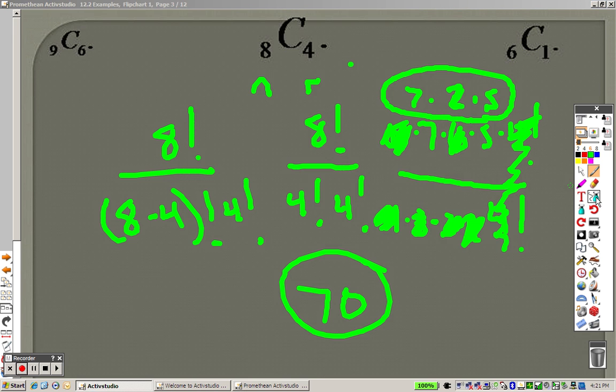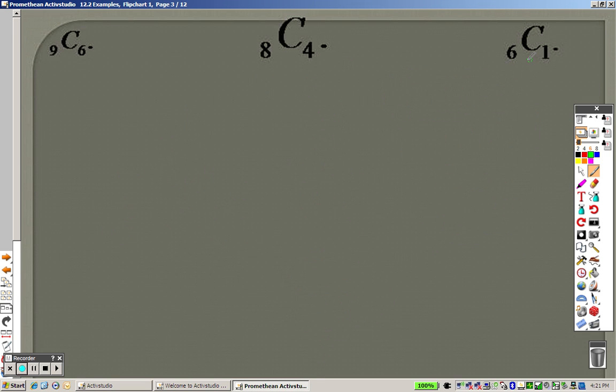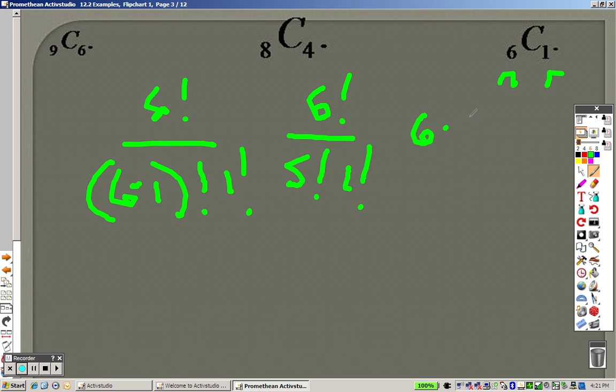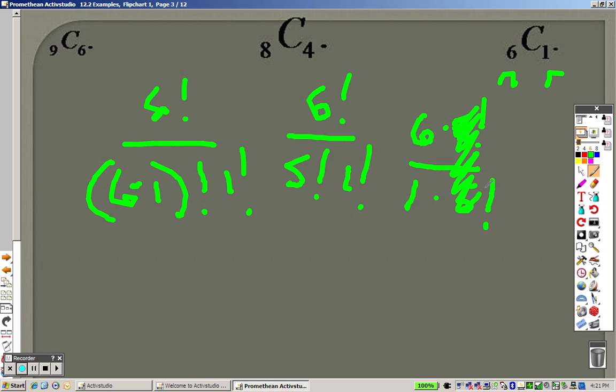And 6 choose 1, that's an n, that's r, so it's like saying 6 factorial over 6 minus 1 factorial times 1 factorial. So we really get 6 factorial over 5 factorial times 1 factorial. And that's like saying 6 times 5 factorial over 5 factorial times 1. And 1 factorial is just 1. So really, these cancel, and all I have is 6 over 1, which is 6. So your answer to that problem is just 6.